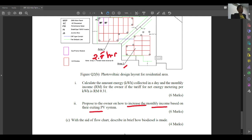Next, how do we answer: calculate the amount of energy in kilowatt-hour collected in a day and the monthly income in unit RM for the owner, if the tariff for net energy metering per kilowatt-hour is 0.31? To make it easier, let's organize by Array 1, Array 2, and Array 3. Array 1 has 15 units at 305 W and 2 units at 300 W.